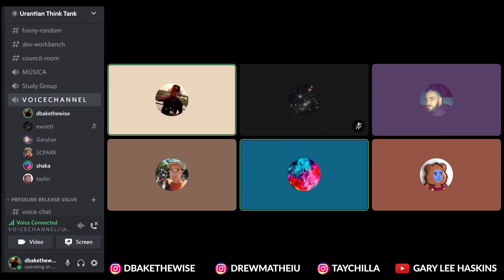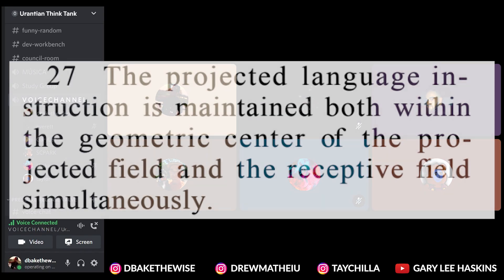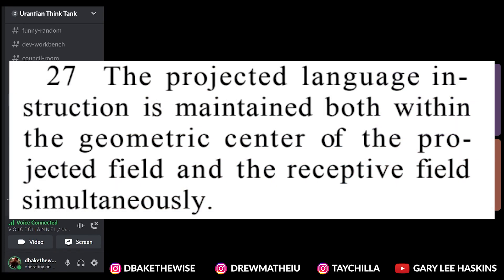We're recording this right now — this is official. We're doing a little study group, comparing the Urantia Book to the Keys of Enoch. Number 27: The projected language instruction is maintained both within the geometric center of the projected field and the receptive field simultaneously.